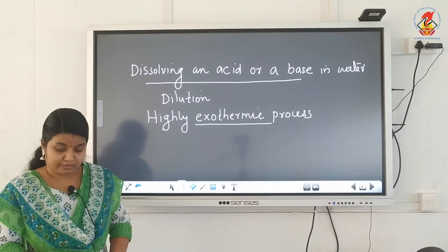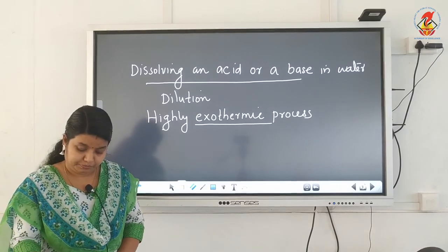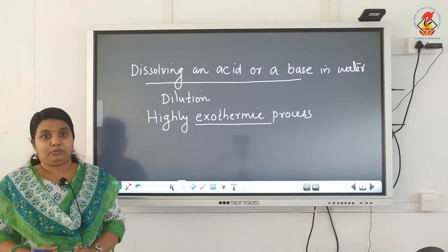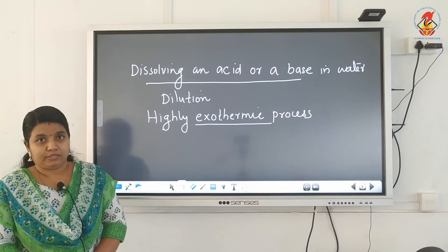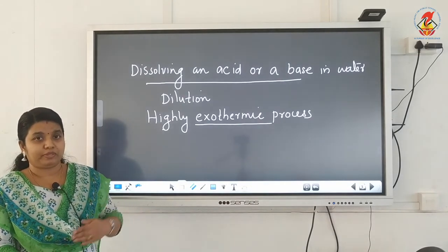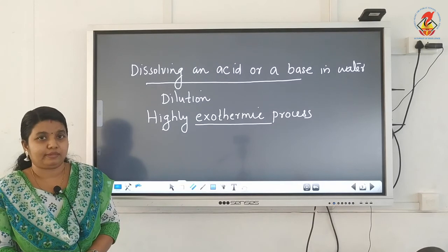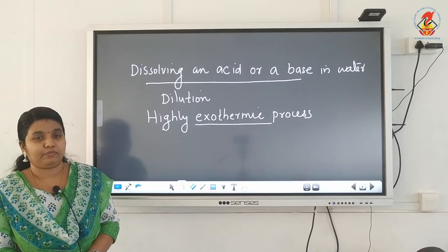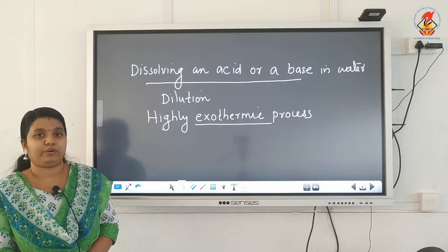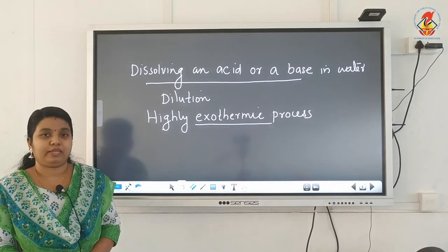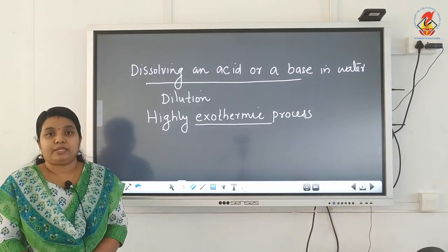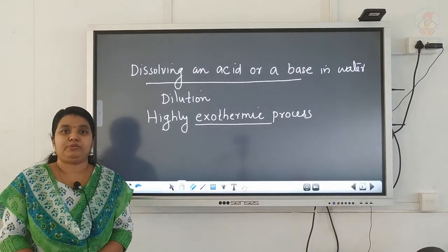With that I conclude today's topics. Both topics covered — behavior of acids and bases in water, and how to dissolve an acid or a base in water — are very important. That's all for today.